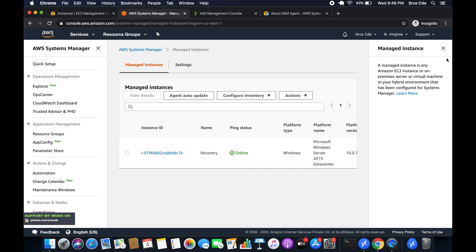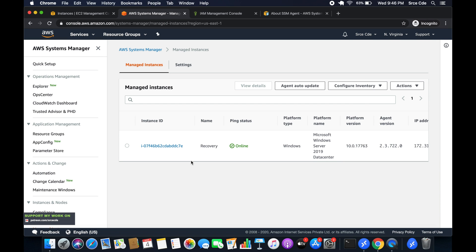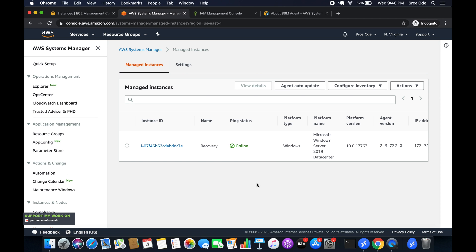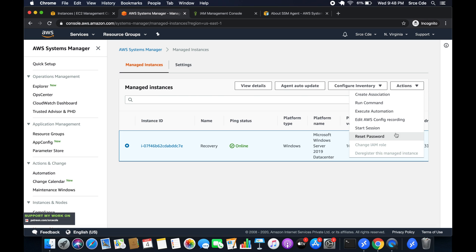Now, as you can see, our instance appears here — it shows the instance ID ending in 'dc7e', which matches. The IAM role or instance profile attached while launching the instance plays an important role. If we had not given those permissions, the instance would not be visible here.